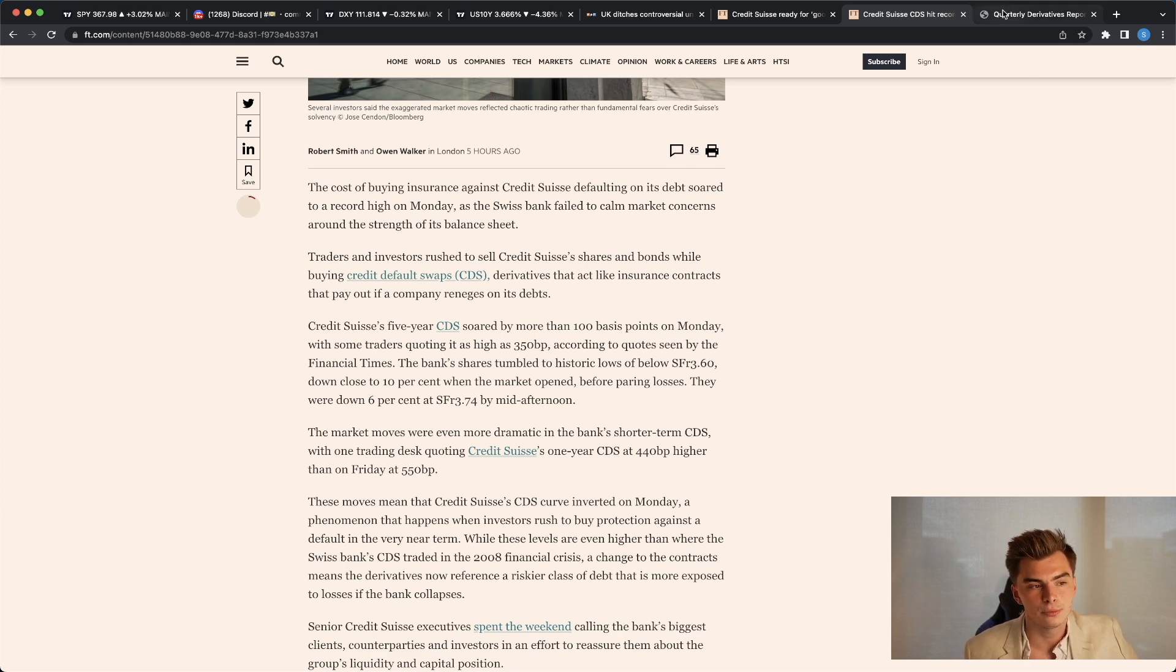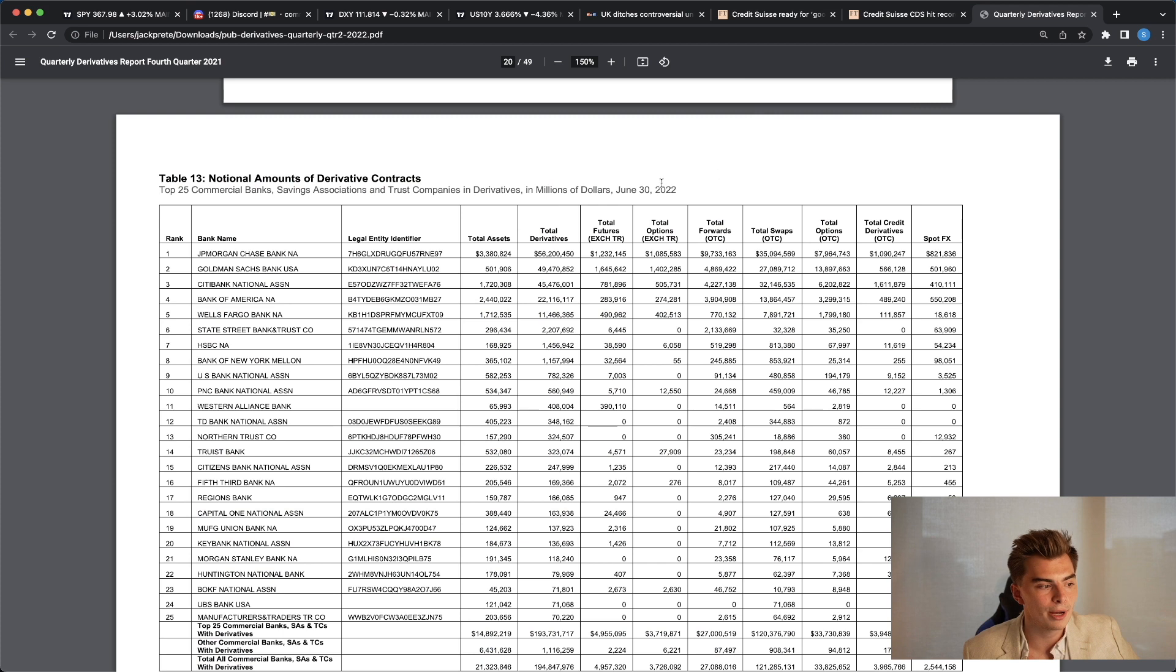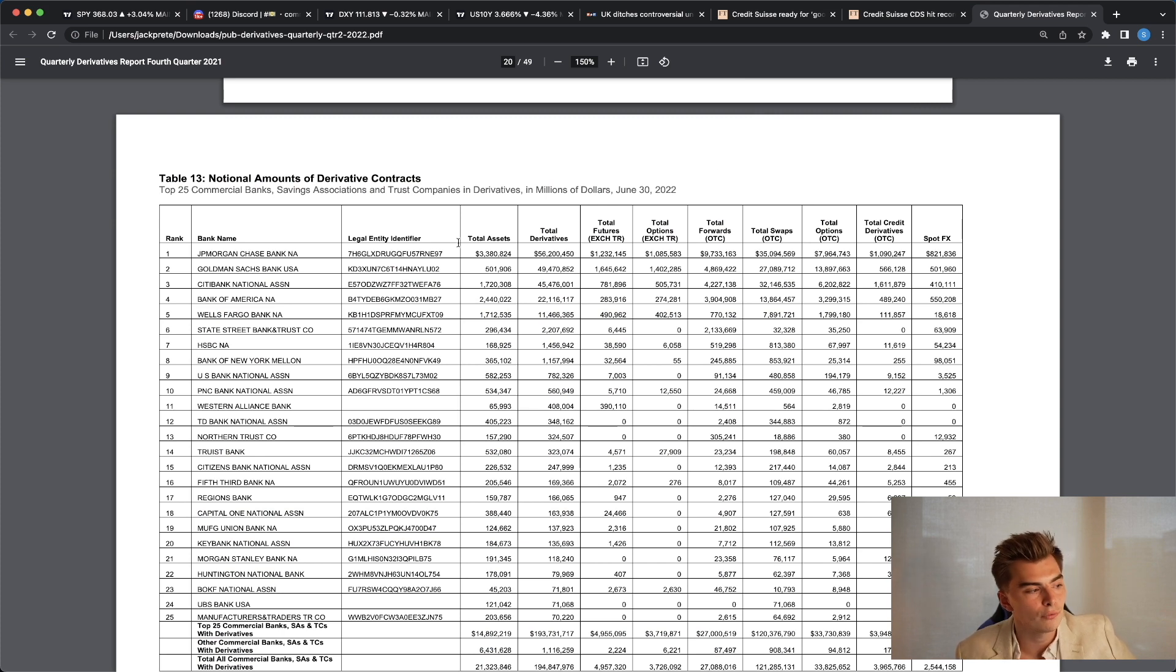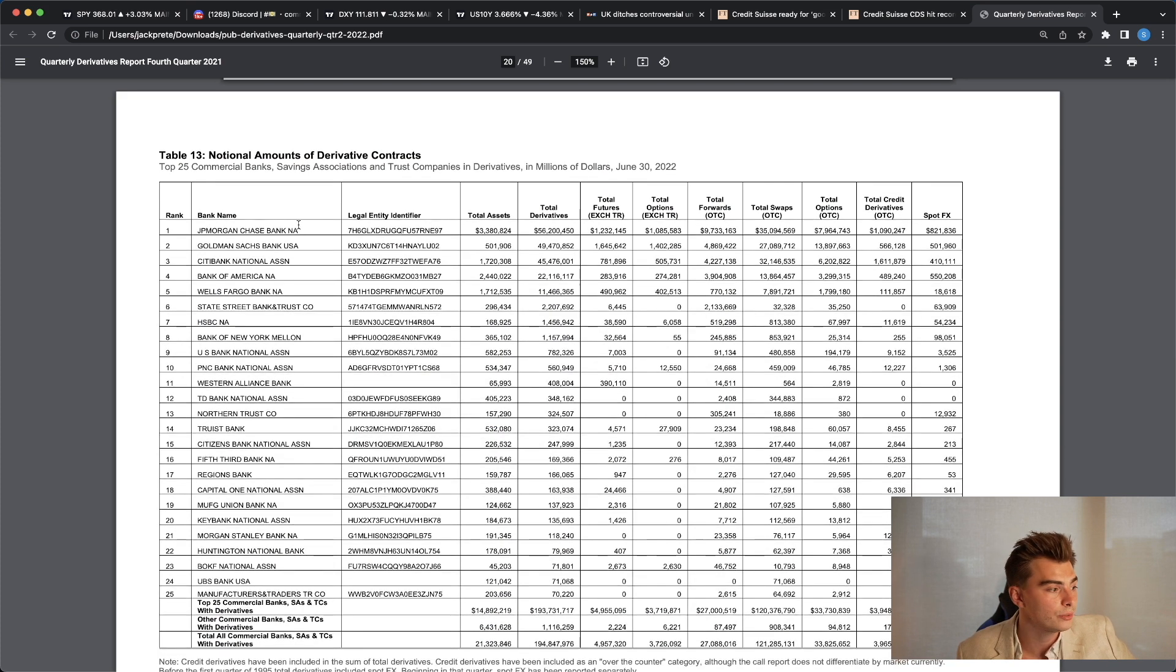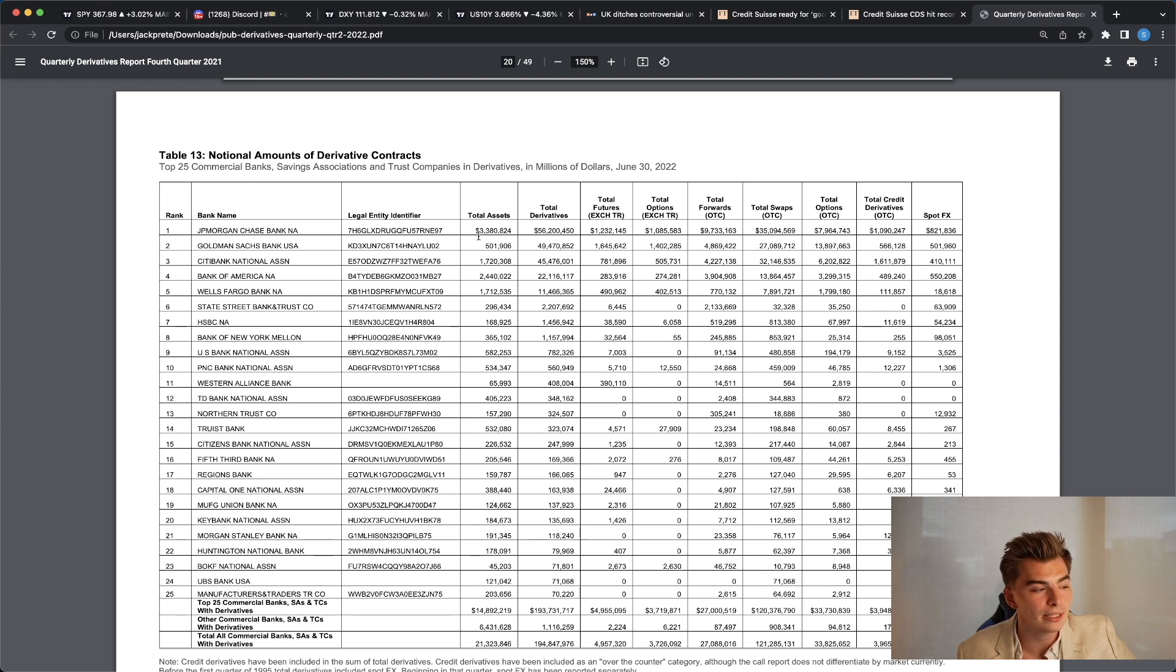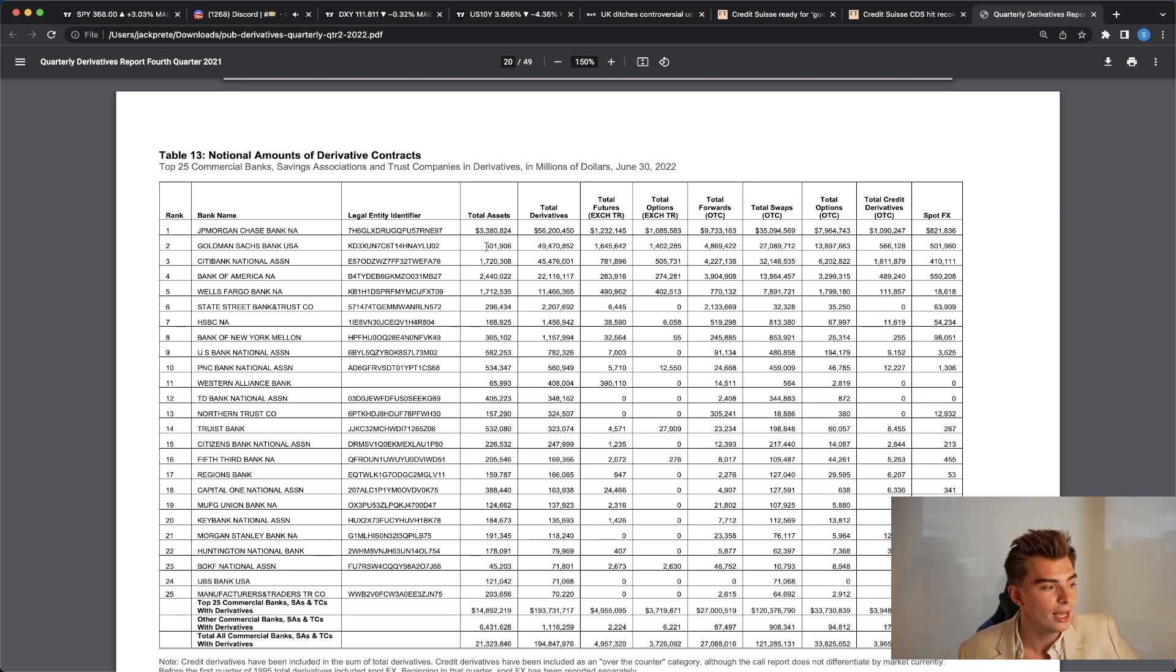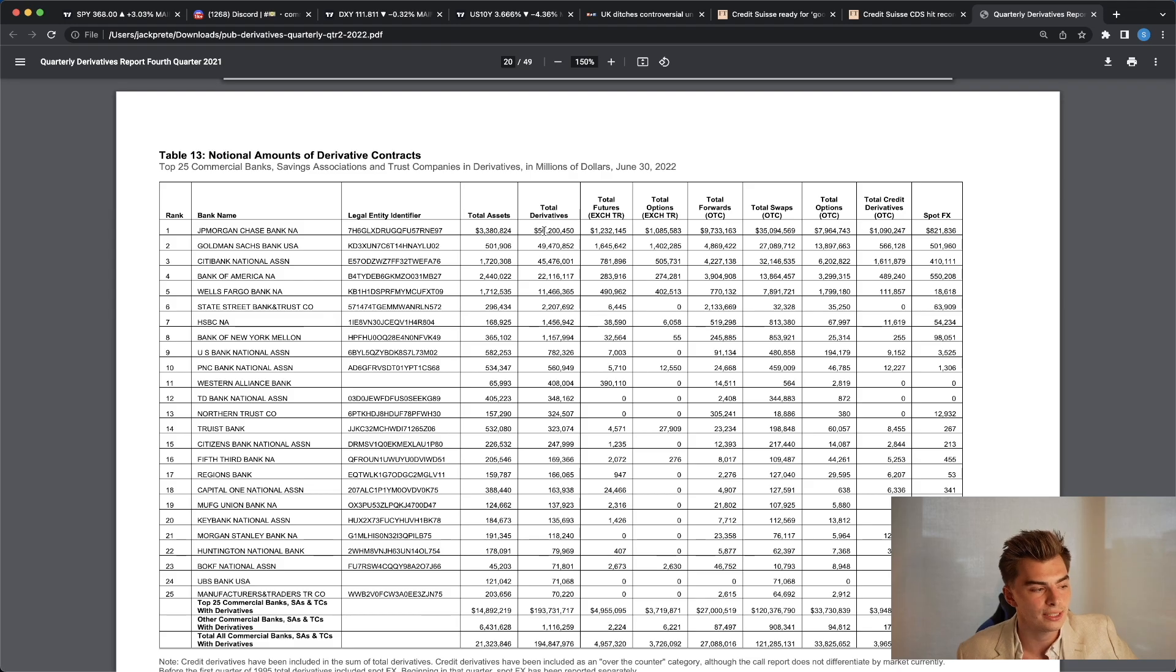But if you look at the total amount of derivatives exposure in the overall market right now, according to a lot of these big banks, you can see right here, JP Morgan Chase, 3.3 trillion in assets right here, total derivatives, 56 trillion. So this is the notional amount of derivatives. If you look at Goldman Sachs here, about 500 billion with a total derivatives amount of about 49 trillion.